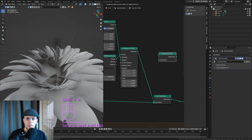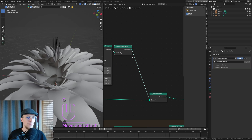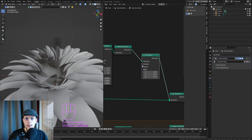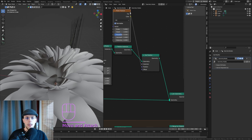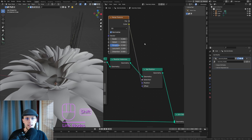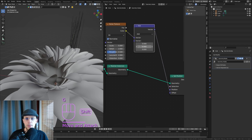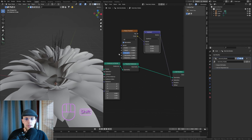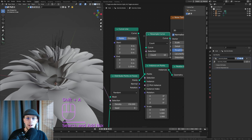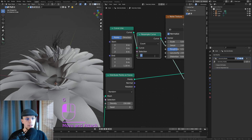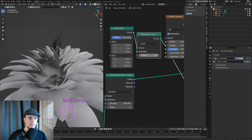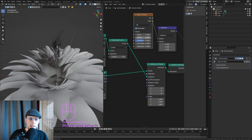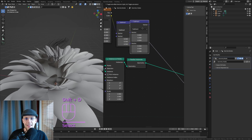After we have our instances — we can make them longer — I'll hit shift-A and 'Realize Instances' so I can affect each one individually with a noise texture. Shift-A, find 'Set Position', and the offset is going to be a noise texture. Remember to connect the color, then shift-A 'Vector Math' — each time you use a noise texture connected to a vector, subtract 0.5 as a vector. Then shift-A 'Resample Curve' to add more geometry; 20 samples looks good.